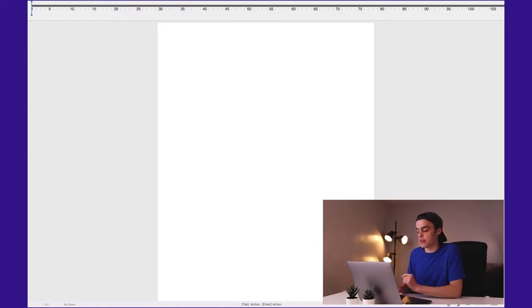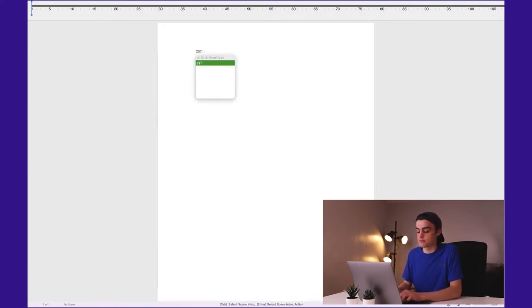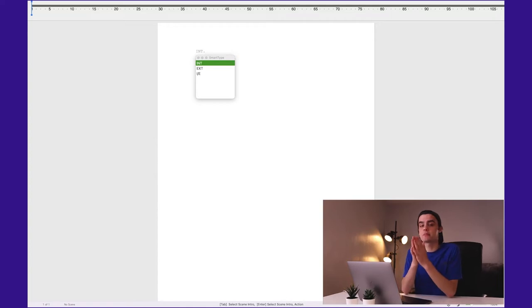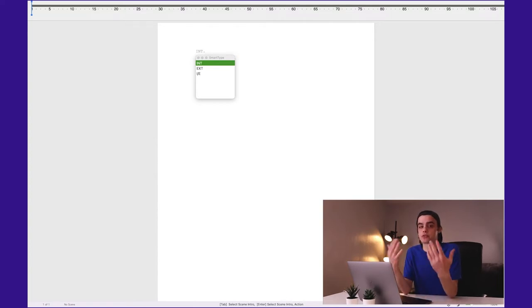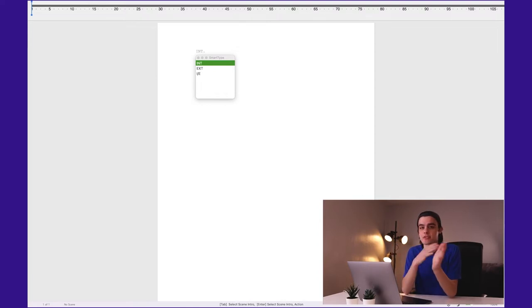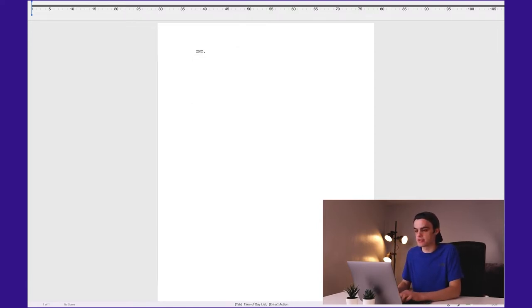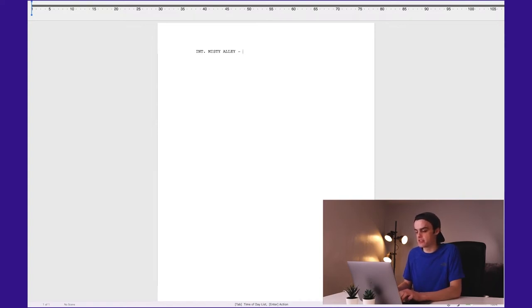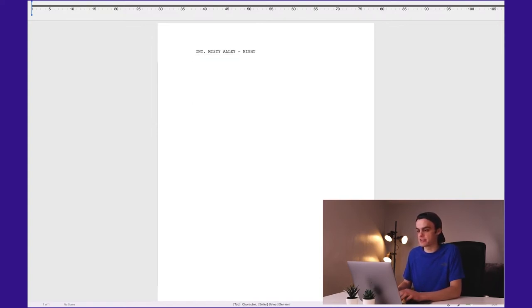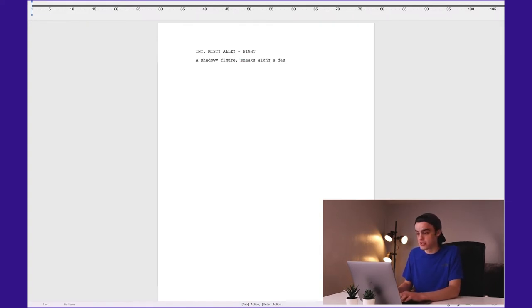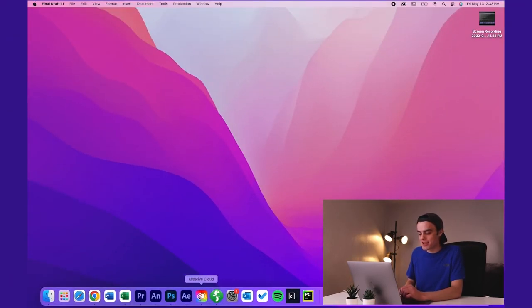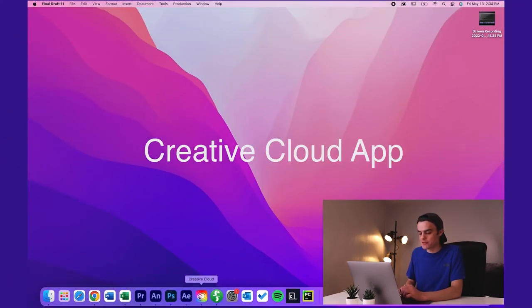And it is an awesome screenwriting app. It's basically like Microsoft Word but for screenwriting. So it just formats your writing a little different ways to make it more seamless. So like, up here: Interior. Misty alley. Then set with time. Tonight. A shadowy figure sneaks along a deserted alley.